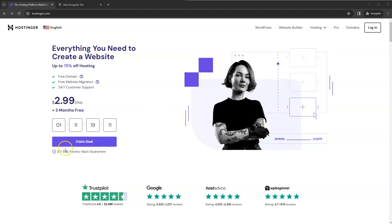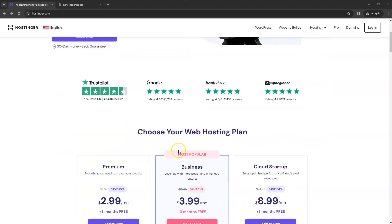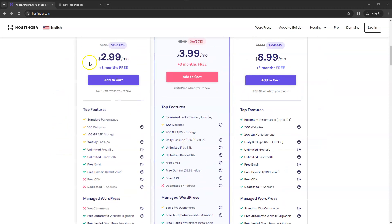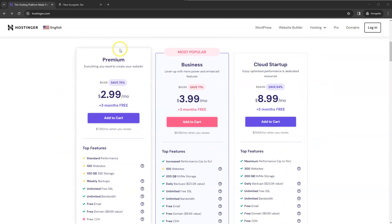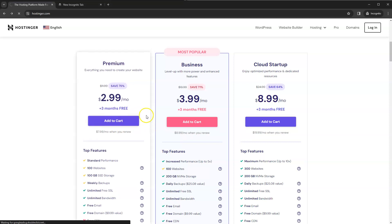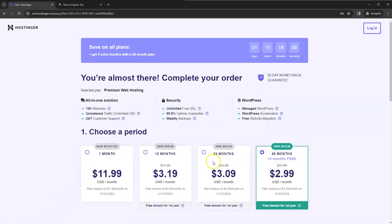So here if you go to claim deal or if you scroll down slightly there's a few different options you can go with. So let's just select the premium as an example. So if we click on add to cart and then we scroll down once this page loads.